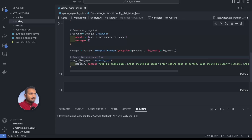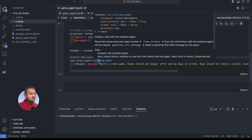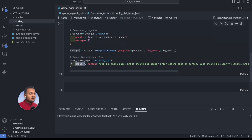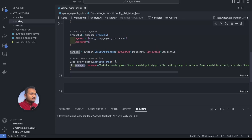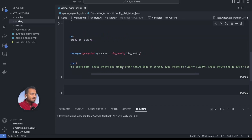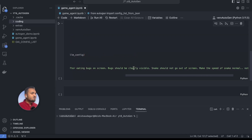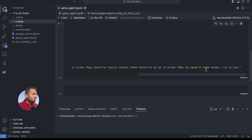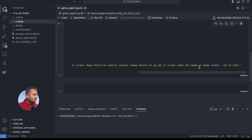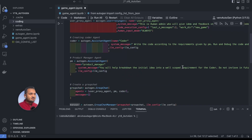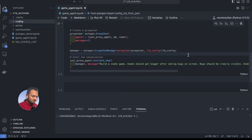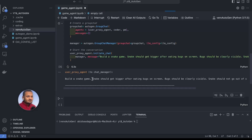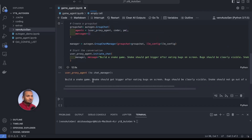The conversation starts with the user proxy agent initiating the chat, which now goes to the manager — not directly to the assistant — so it can manage the chat. As a user we give it the task: build a snake game. The snake should get bigger after eating bugs on screen, bugs should be clearly visible, the snake should not go out of the screen, and make the speed of the snake normal, not too fast. Let's run this code and see what happens.